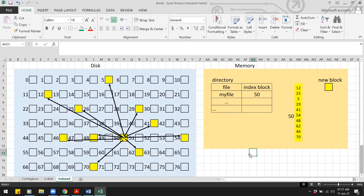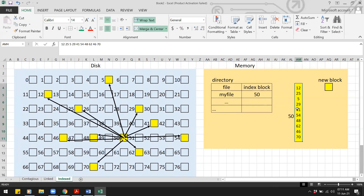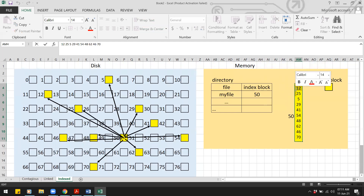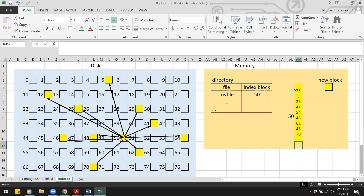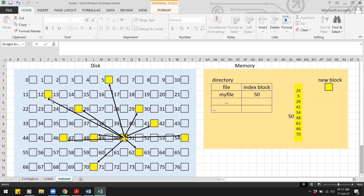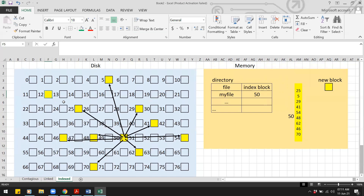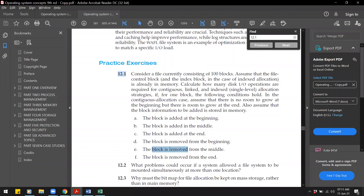For indexed allocation, we simply delete the pointer to the first block from the index block in memory. For example, if the first block was block 12, we remove that entry. The block itself remains on disk but is no longer referenced by this file. That requires zero I/O operations.